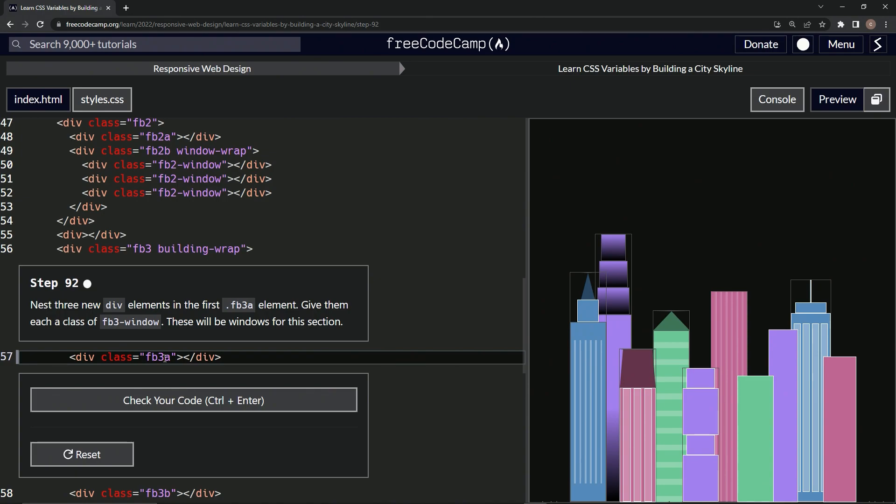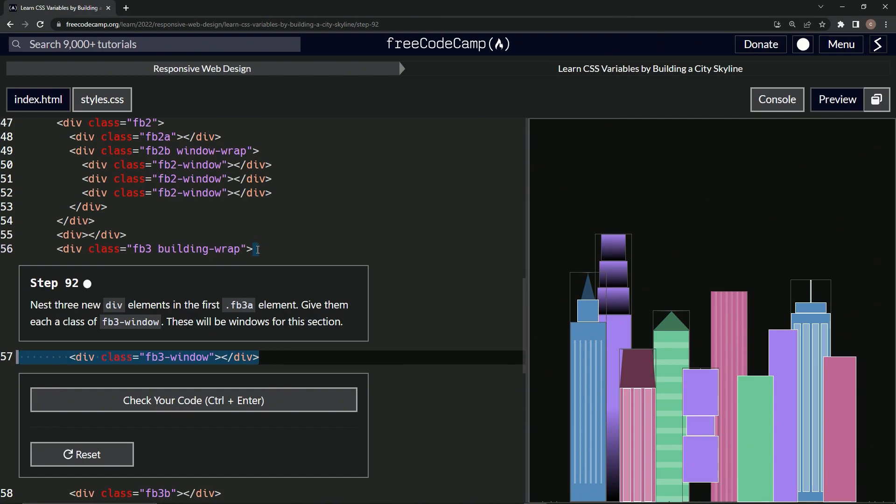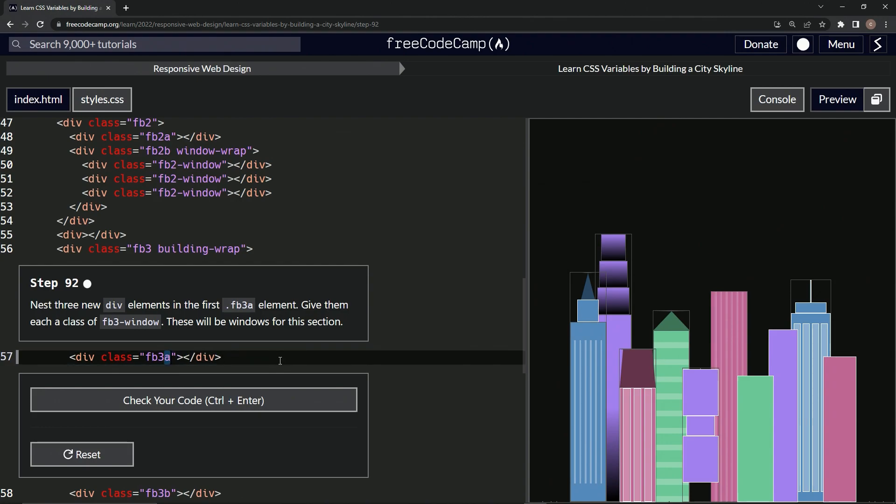All right, so first things first, let's highlight this A, turn it into a hyphen, and then put window after it. Let's highlight from this angle bracket to this angle bracket up here, copy it, and then press ctrl z so that the A comes back.